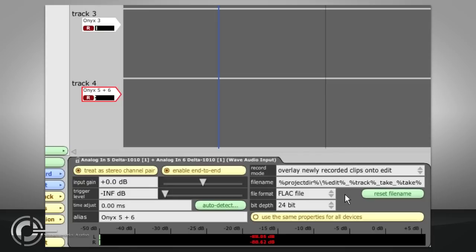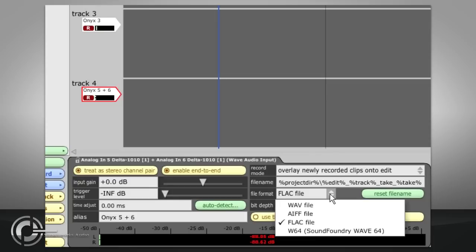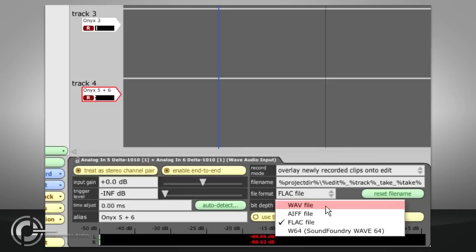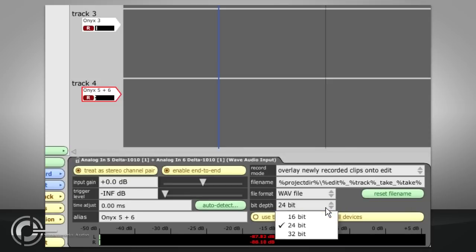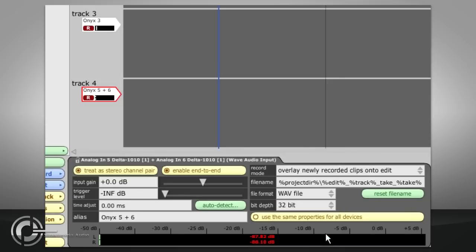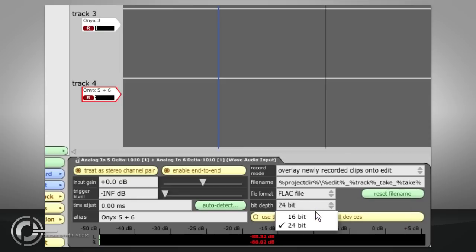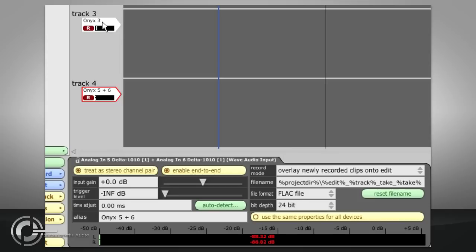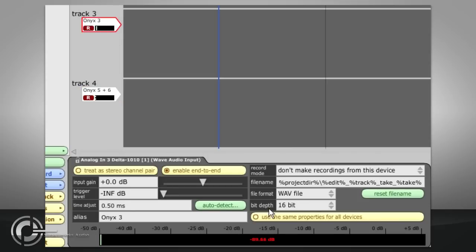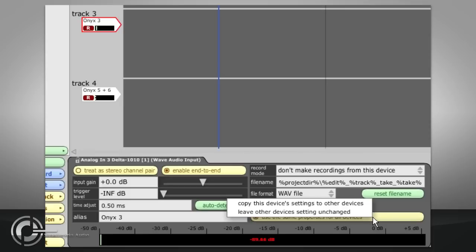WAV, AIFF and WAV64 files can be recorded at 16, 24 or 32 bit resolution, and FLAC files can be 16 or 24 bit. Different inputs can record at different bit depths simultaneously, but if you don't need to do this, leave the use the same properties for all devices button turned on, so you only need to set up one input and the rest will match.